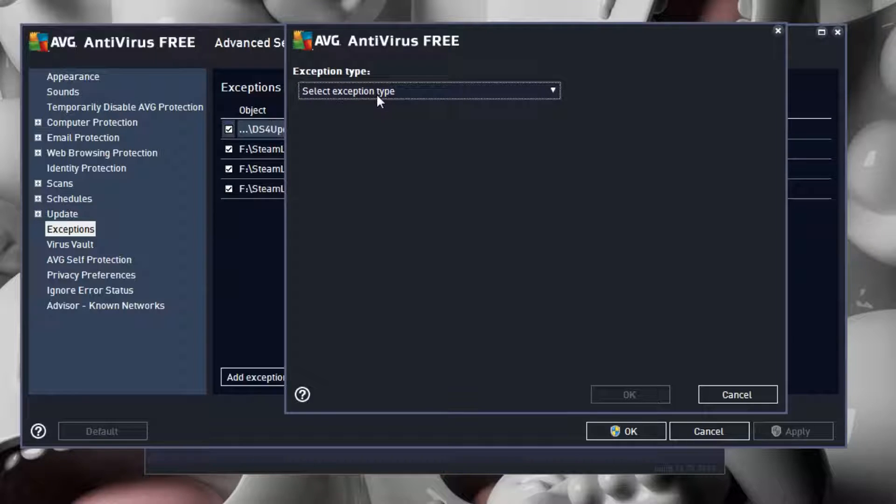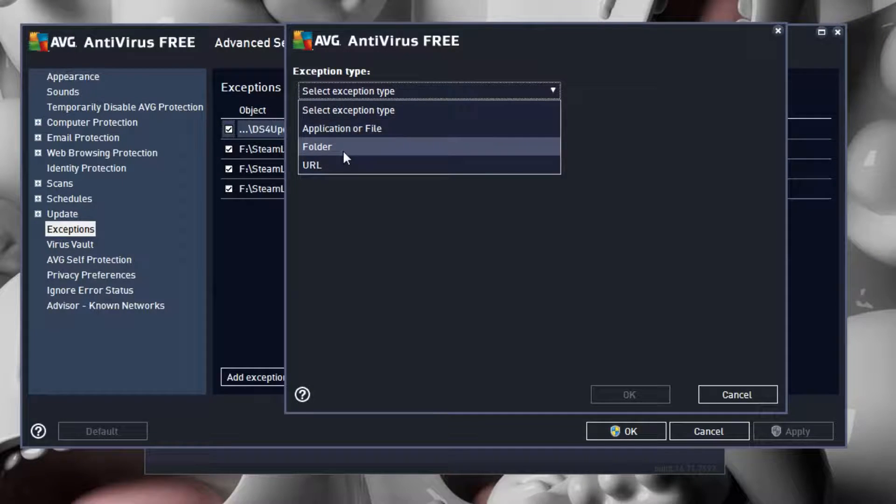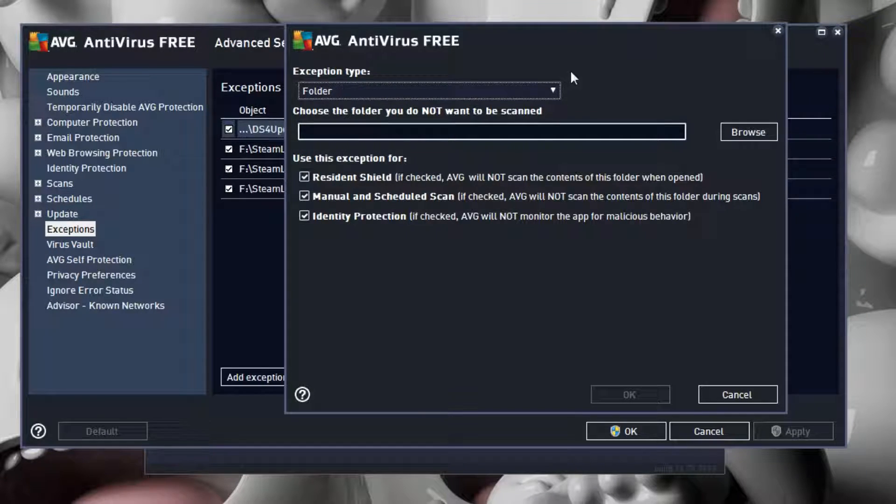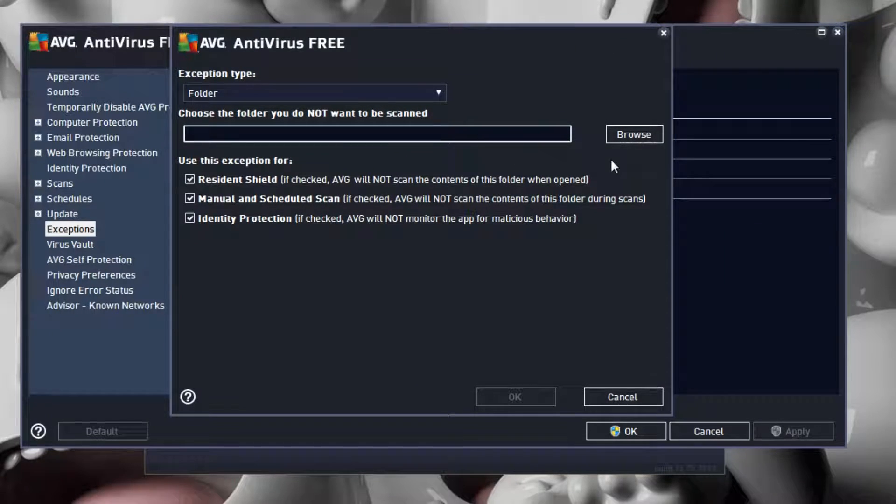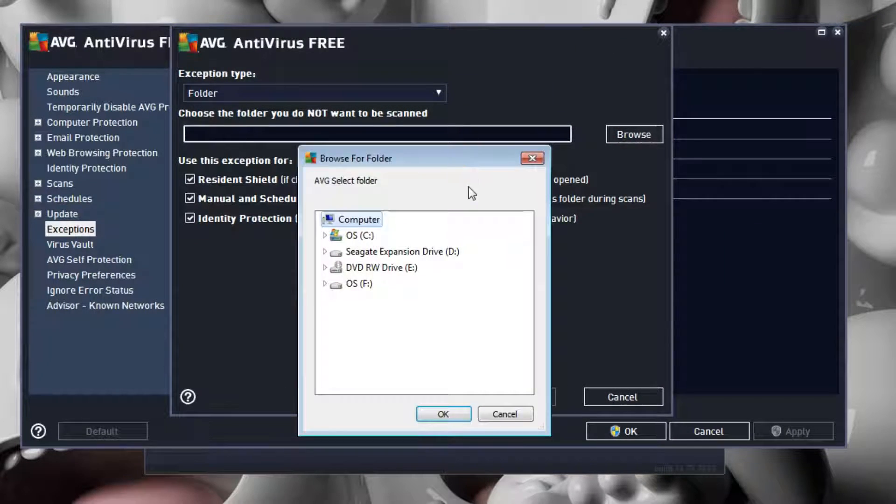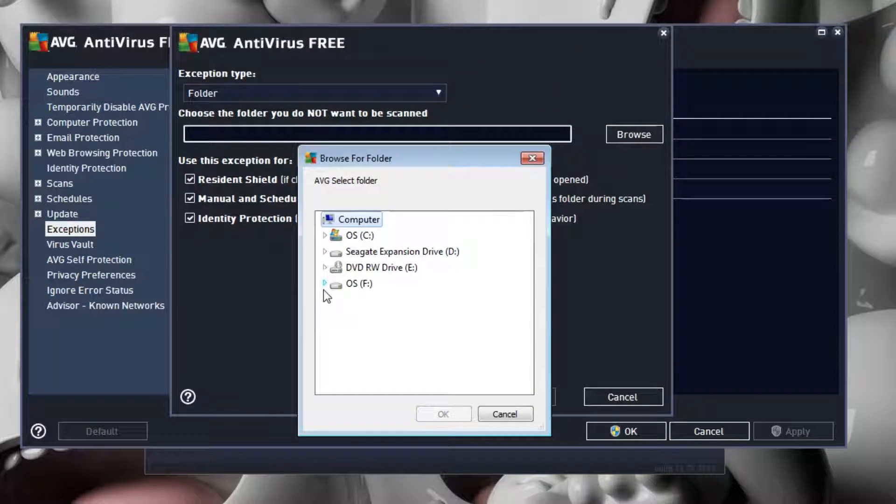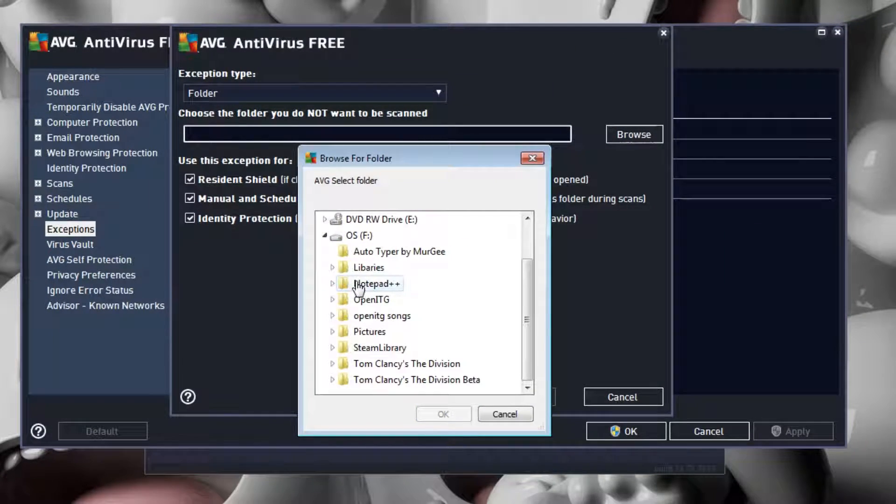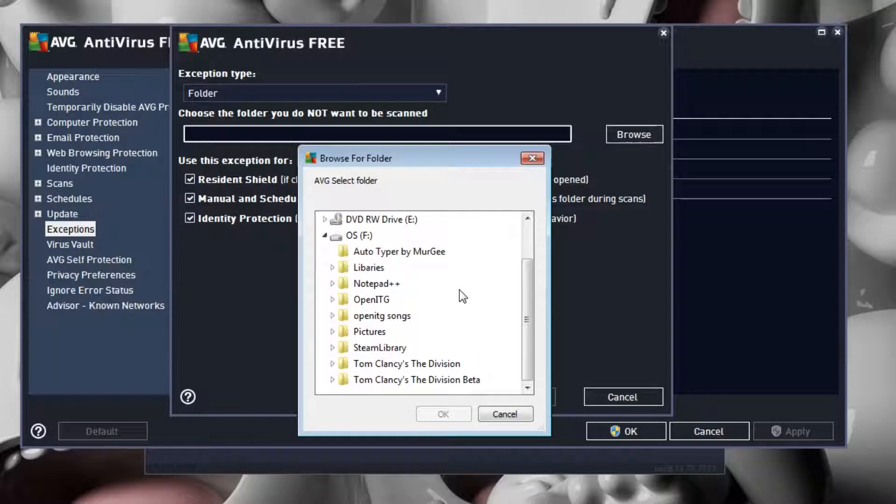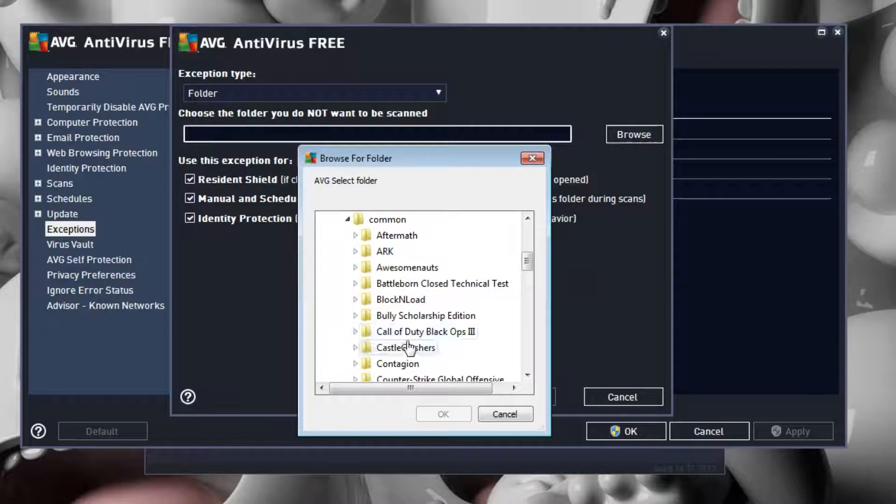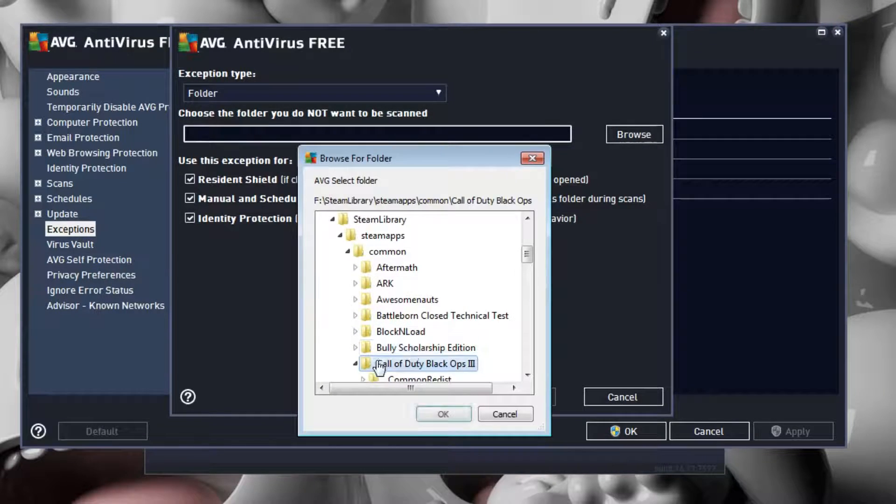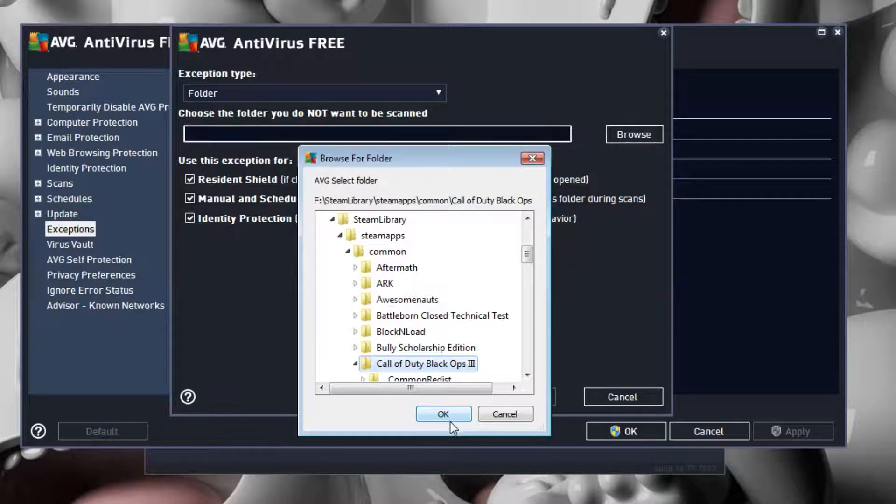Click Folder, make sure all three boxes are ticked, then click Browse. Find the location of your game folder. Mine would be in Steam, Library, Common, and here it is.